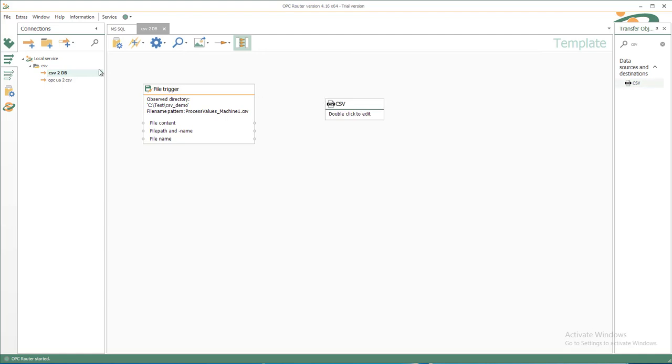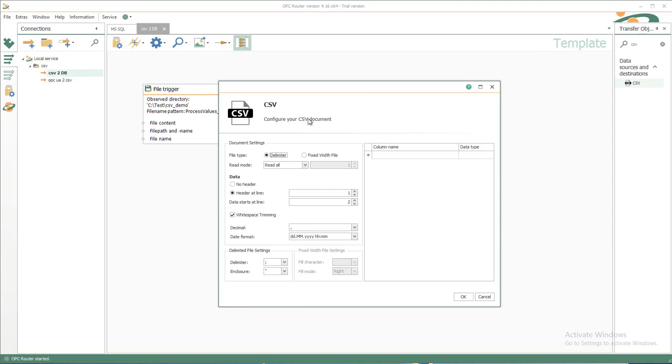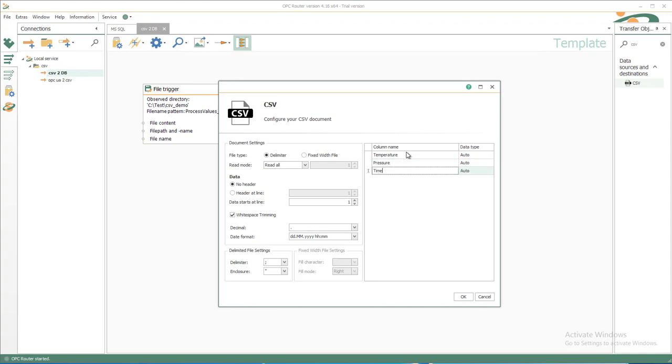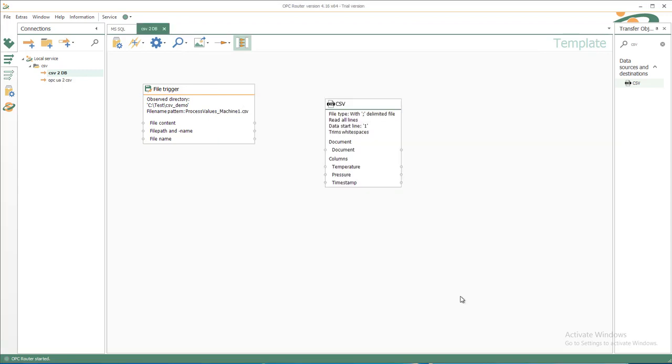Double click with the delimiter and read all data with no header inside, with whitespace trimming, with a dot as decimal and date format. The columns would be temperature, pressure, and the timestamp. OK.